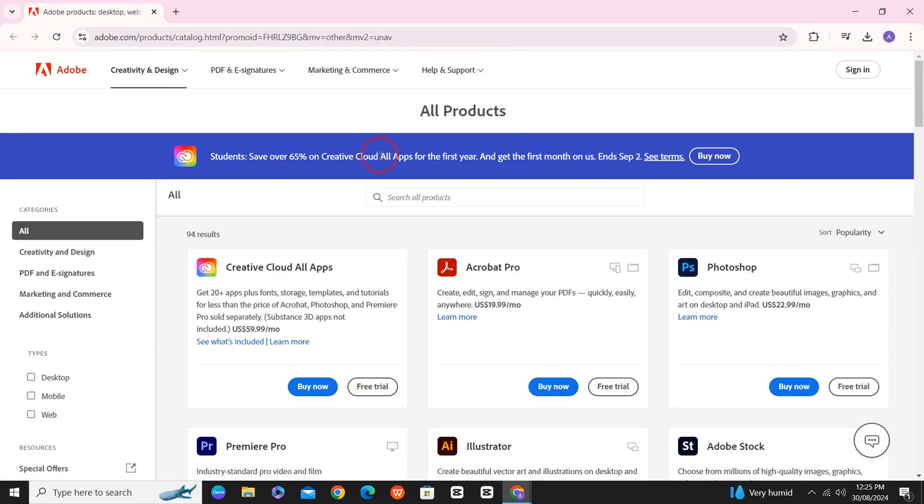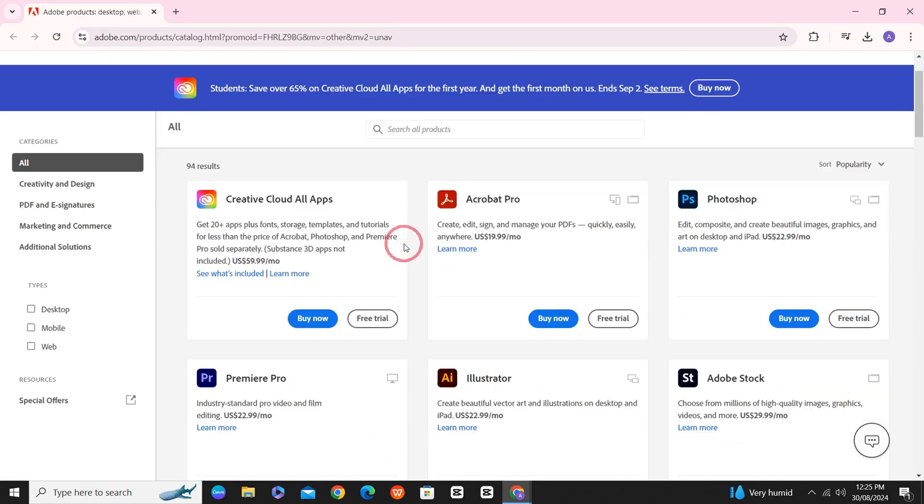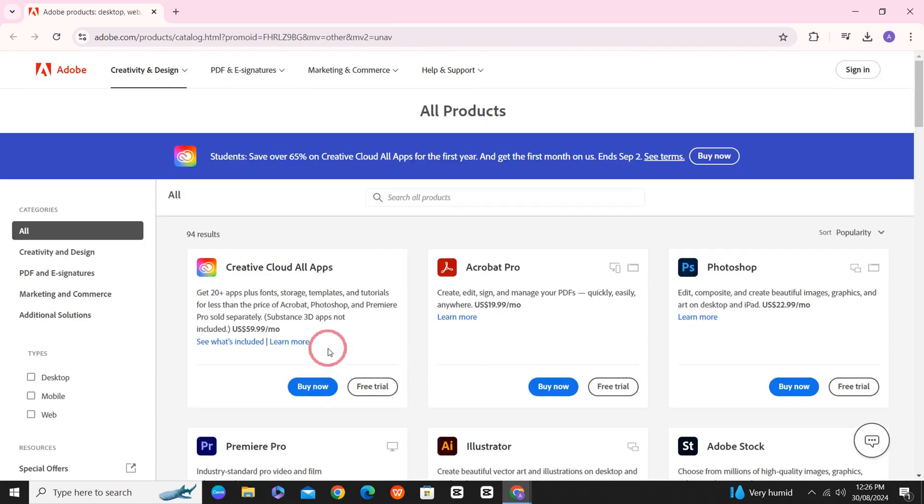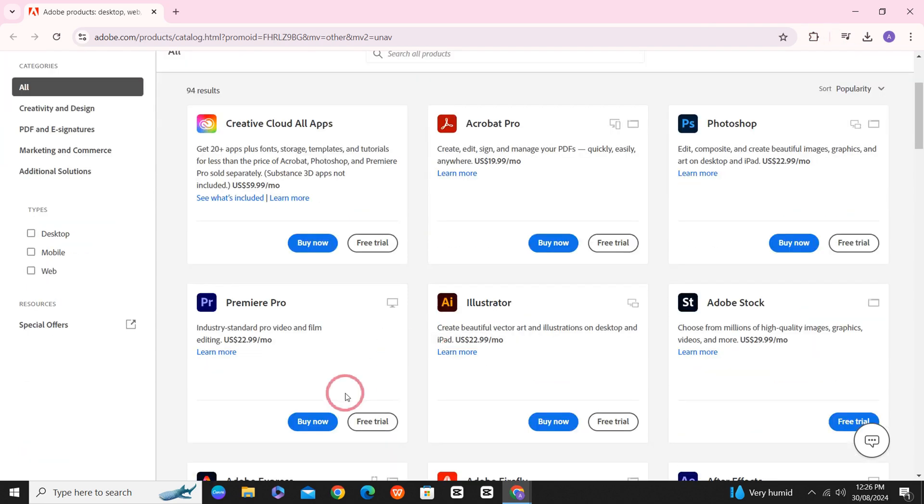Now, you have to simply select Premiere Pro among all these available softwares and click on the Install button that would appear here once you sign in with your subscribed account.